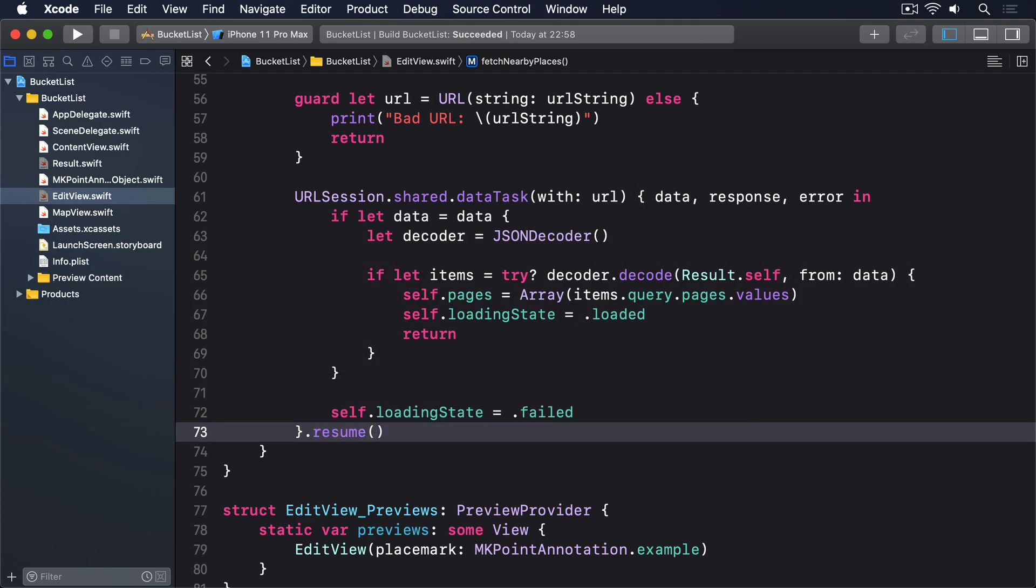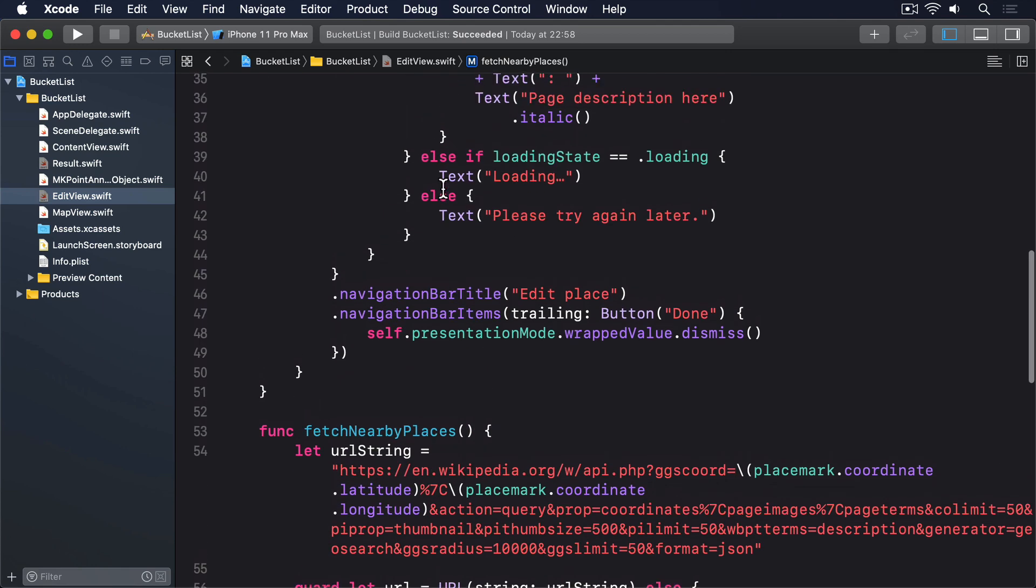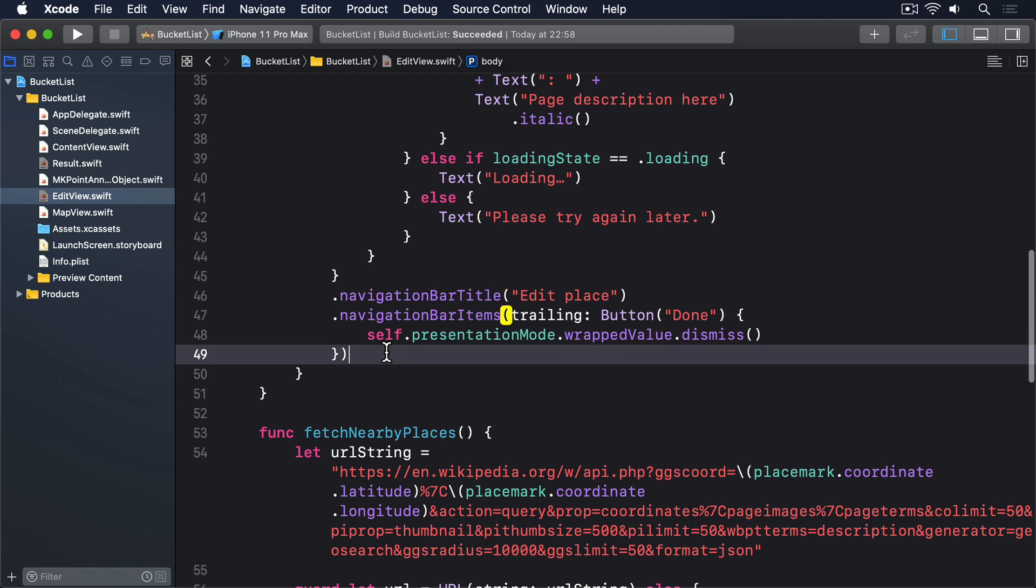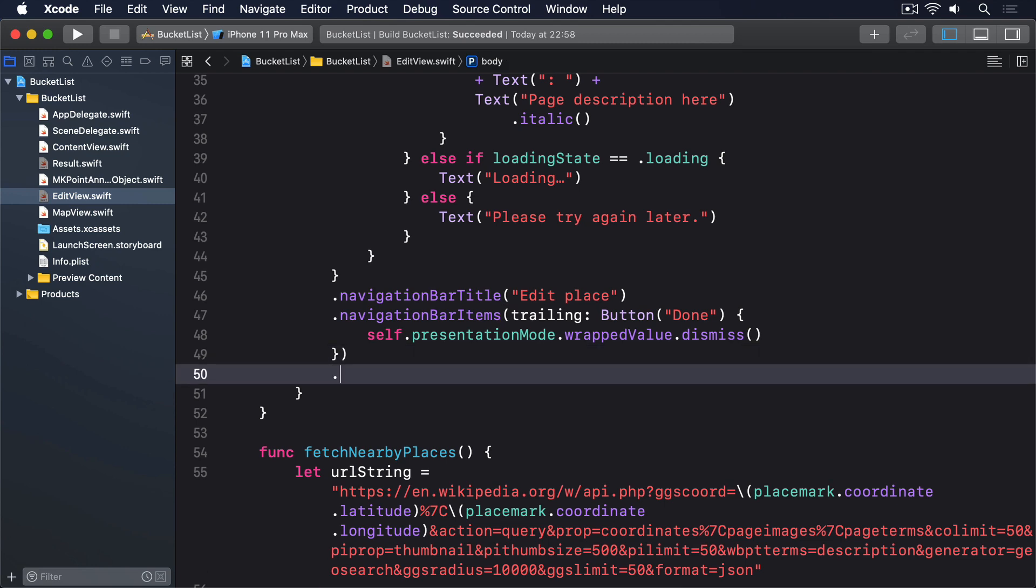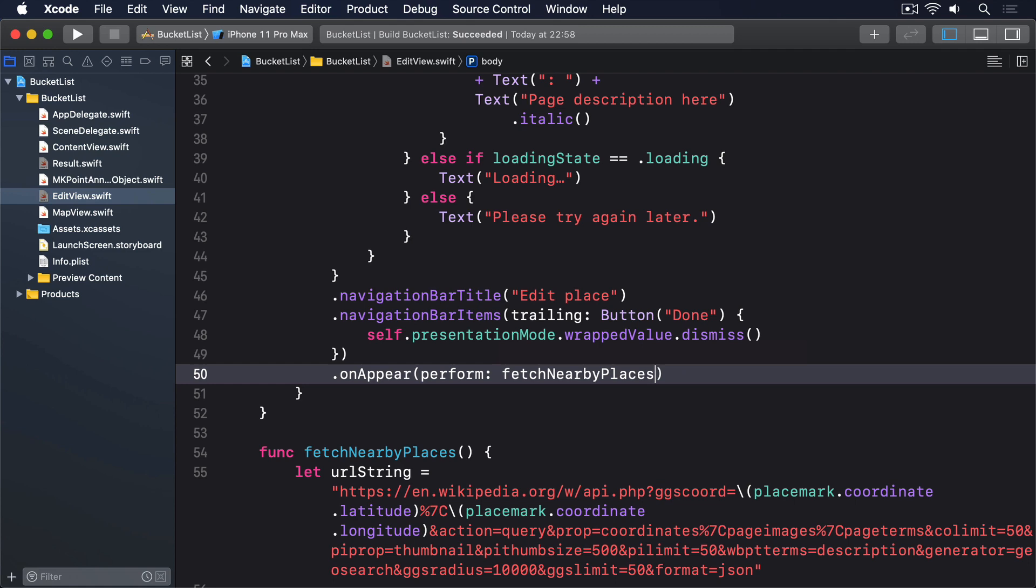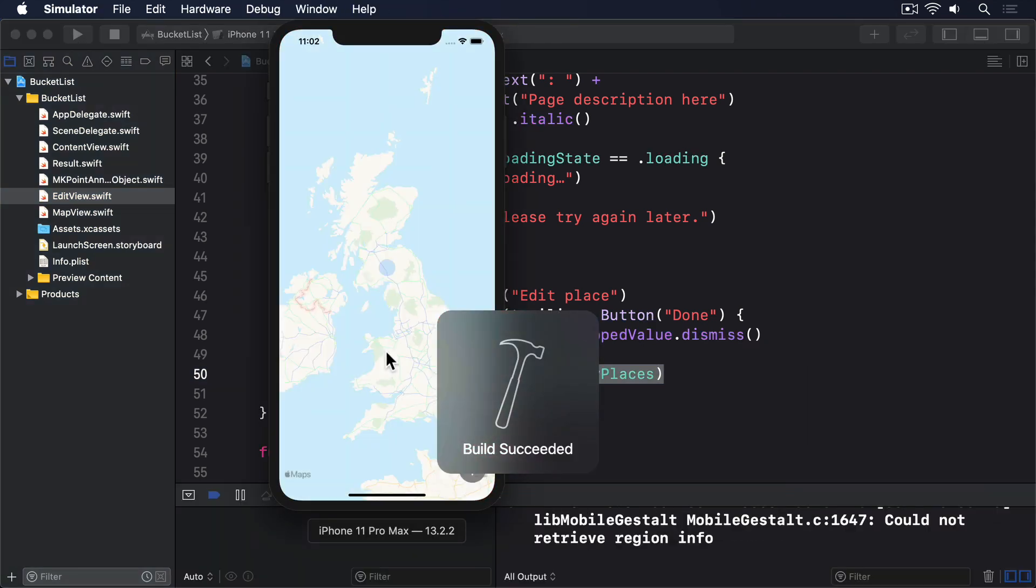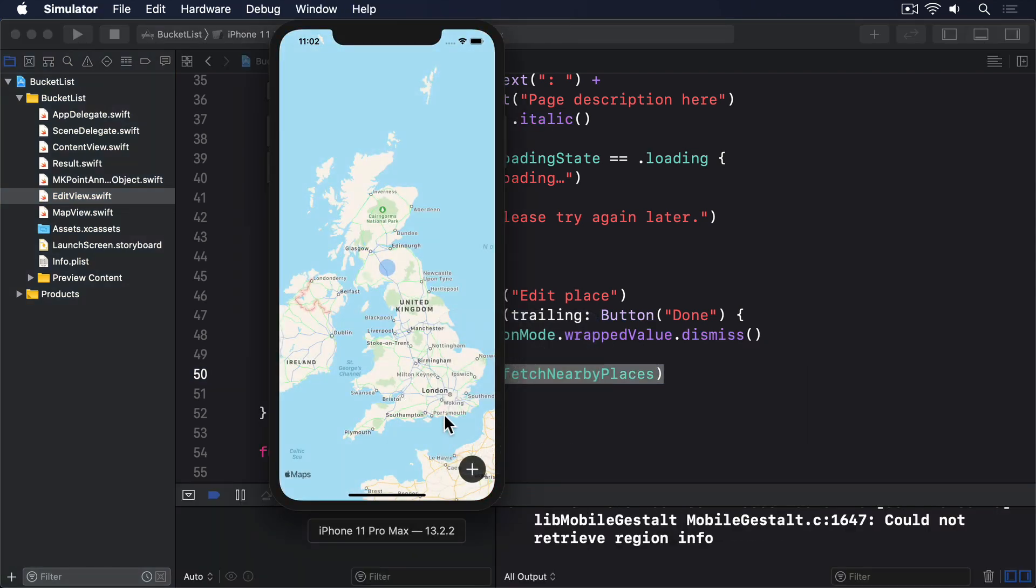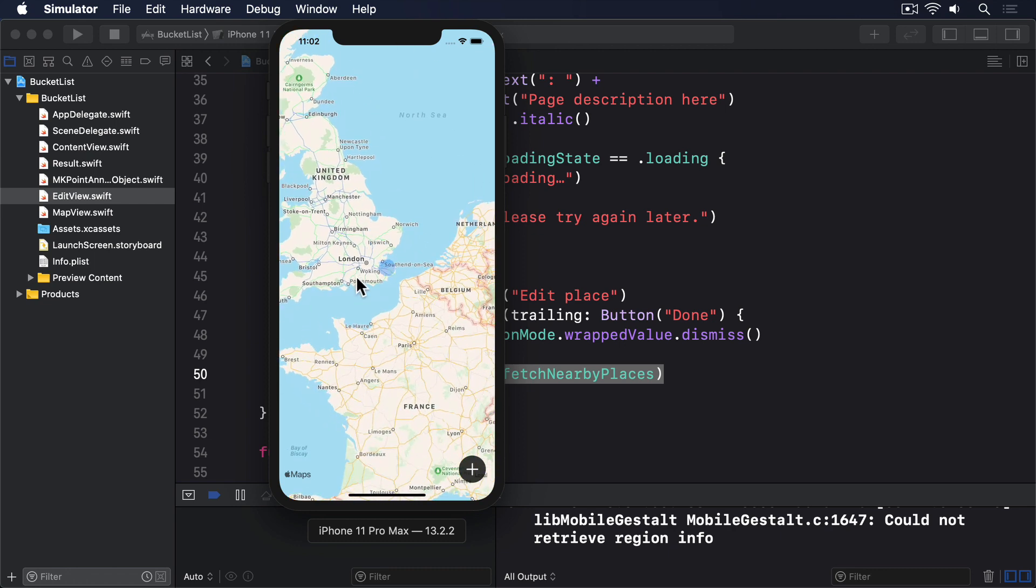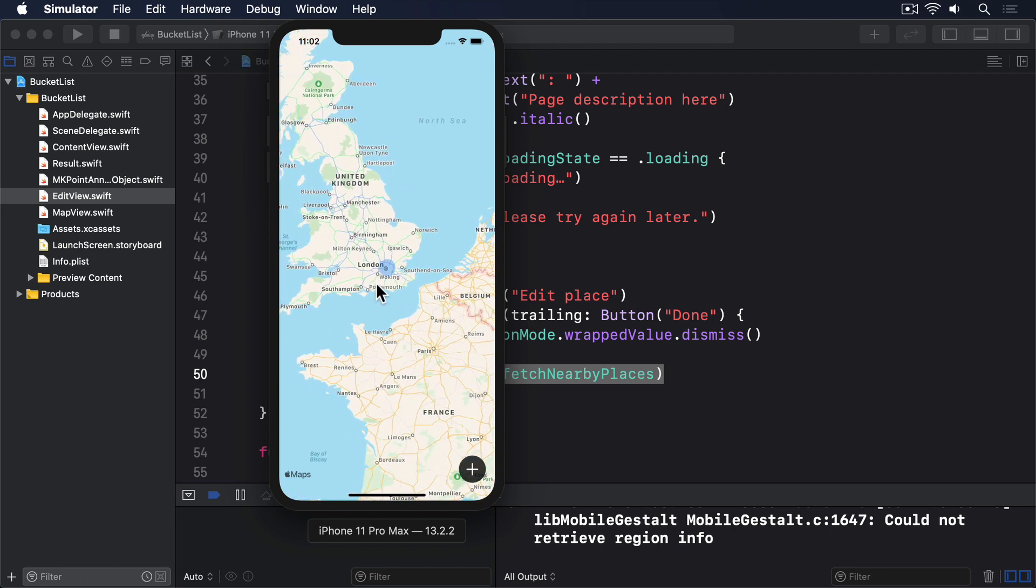That request should begin as soon as a view appears. So add this onAppear modifier after the existing navigation bar items modifier. .onAppear.perform.fetchNearbyPlaces. Now go ahead and run the app again. You'll find that as you drop a pin, our edit view screen will slide up and show you all the places nearby. Nice.